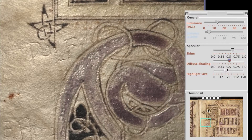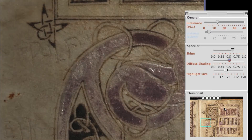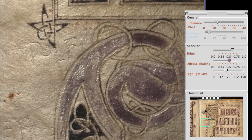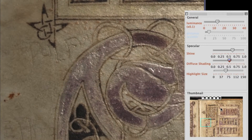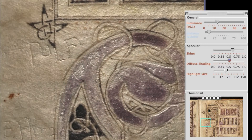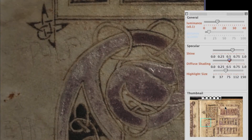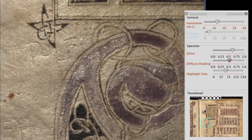This U and N demonstrate the value of RTI for drypoint glosses. It not only reveals them, but it provides different views for scholars to discern or interpret letters. When directional lighting runs parallel to an etched line, that line disappears, as demonstrated by the N's diagonal stroke.